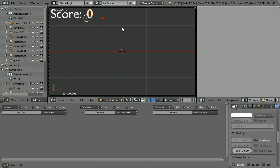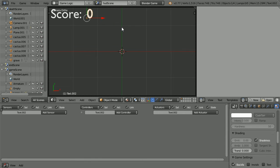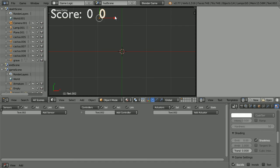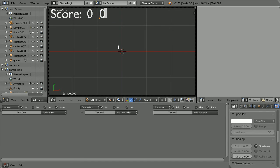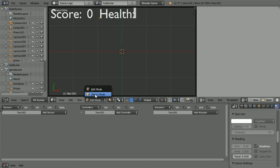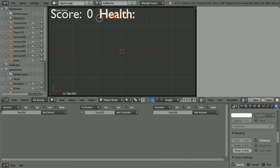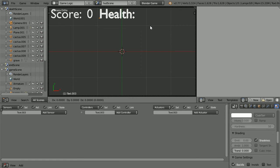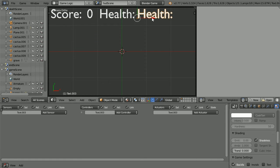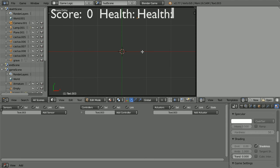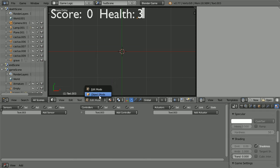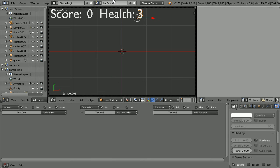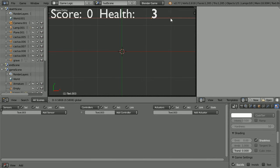Duplicate, shift D and enter, and move the duplicate to the side. Go into edit mode and type health and back into object mode. Place the text in the top right-hand corner.